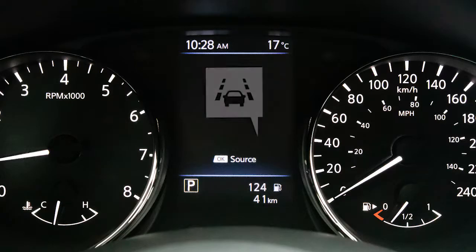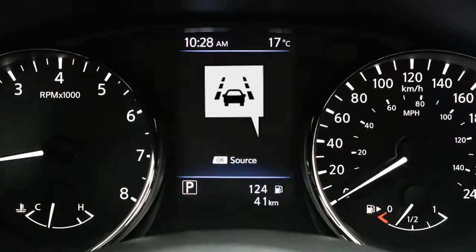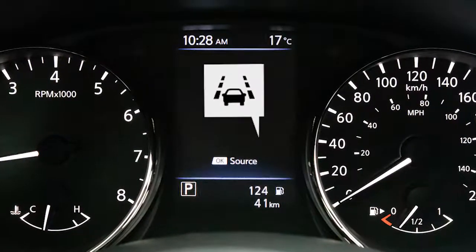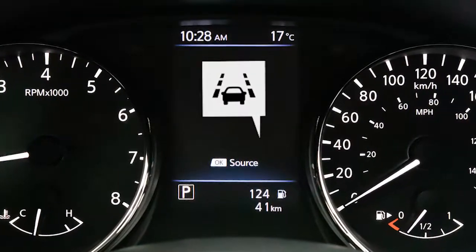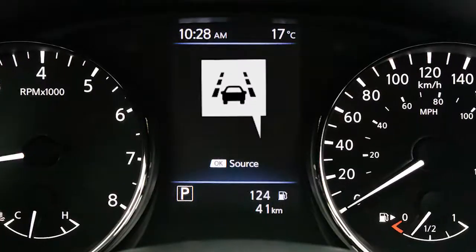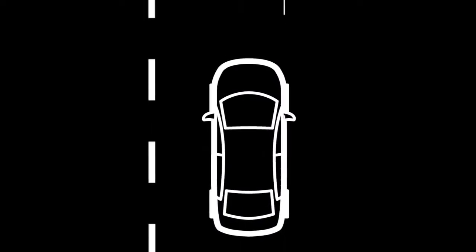The LDP system is activated by the same conditions as the LDW system. The LDP system helps warn the driver with a warning light and chime and helps assist the driver to return the vehicle to the traveling lane.